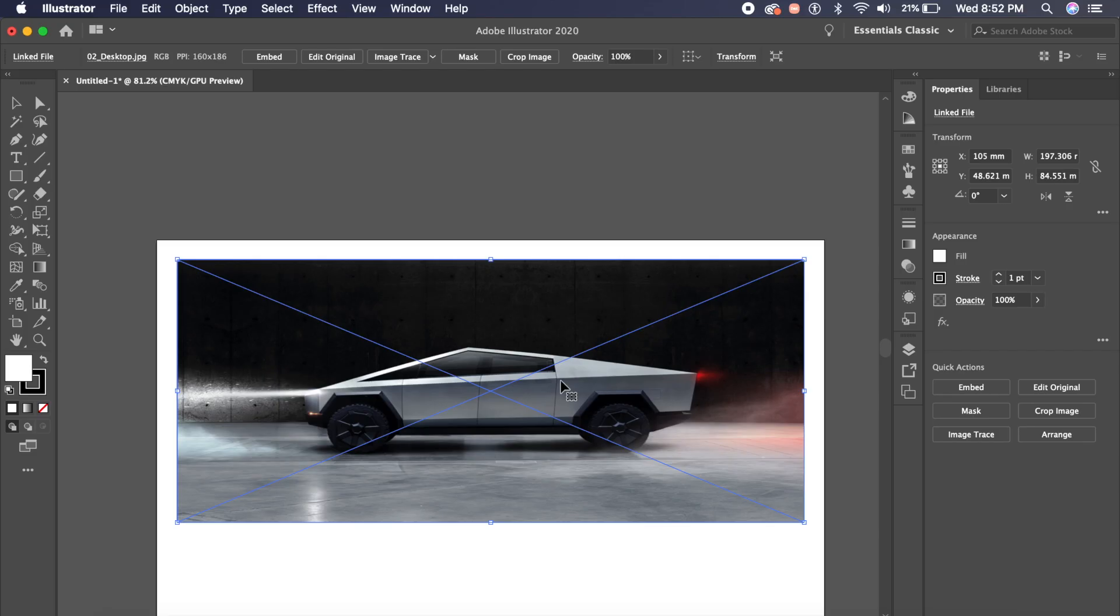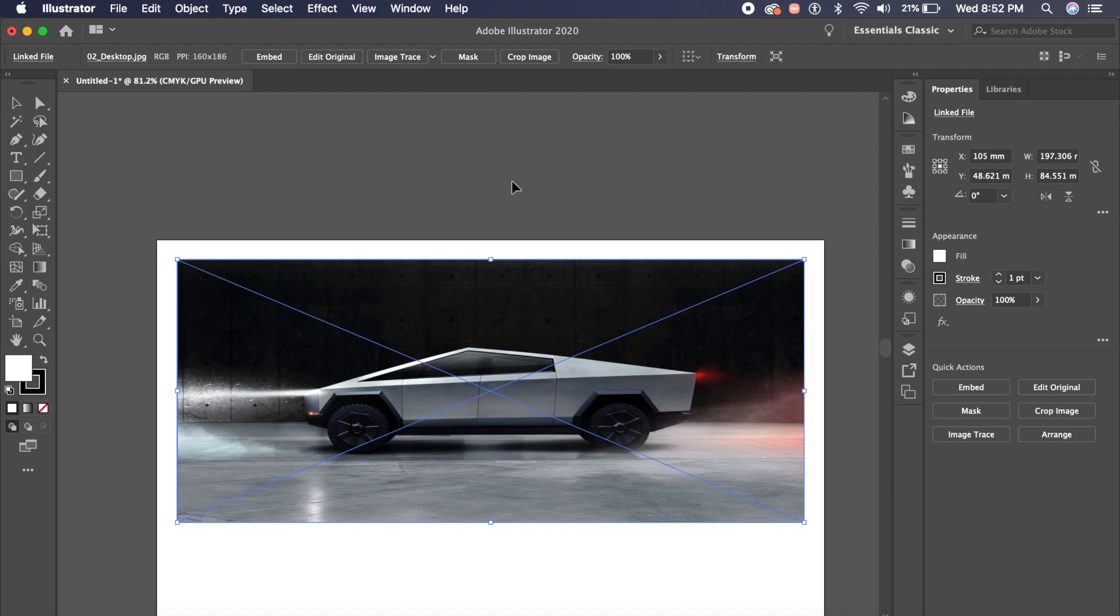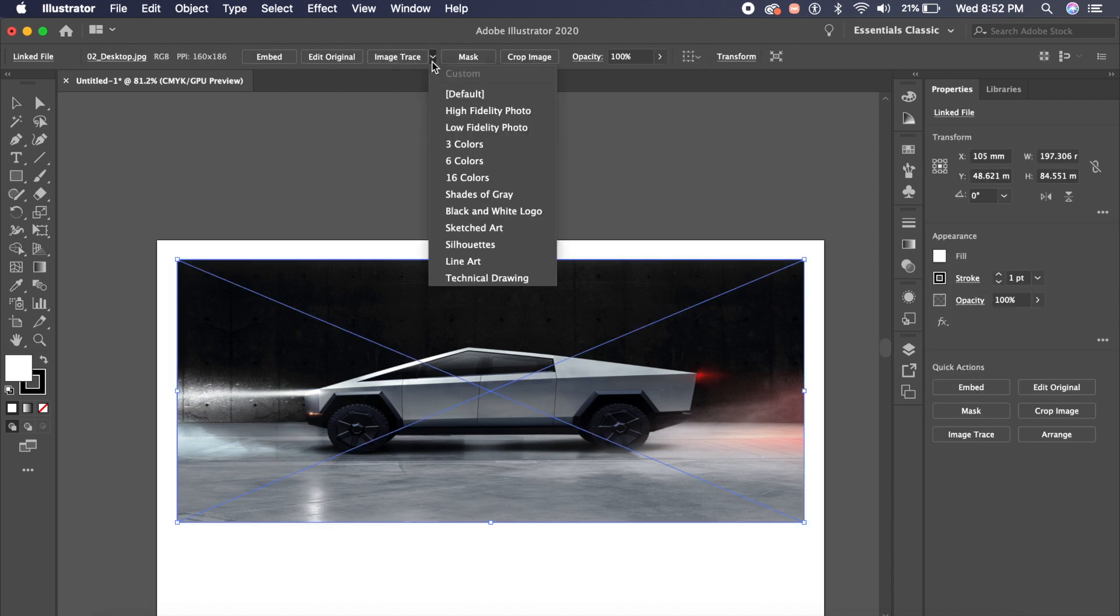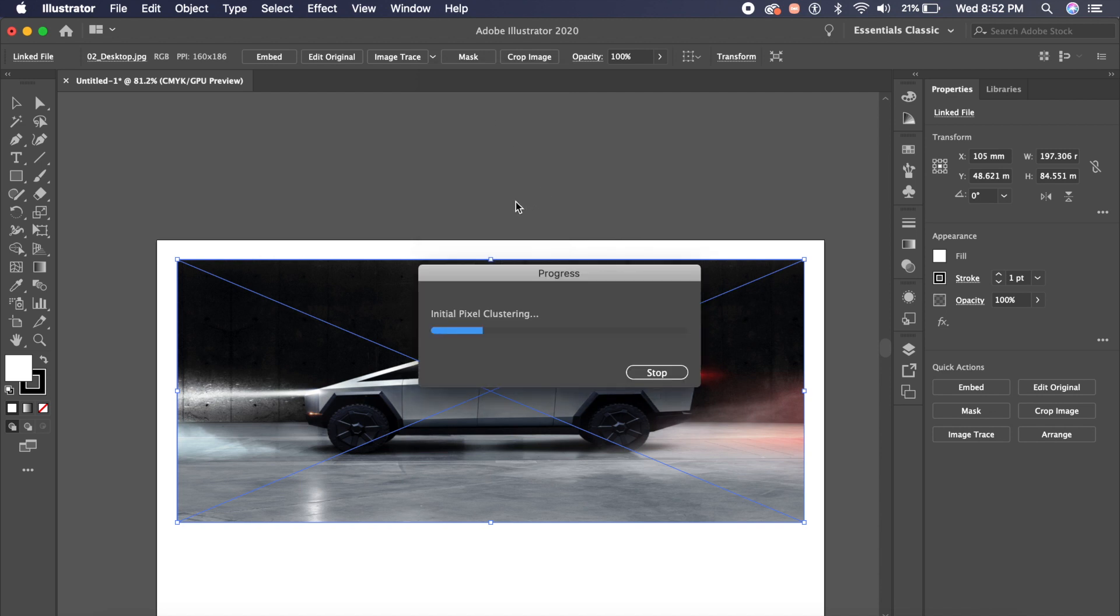One of my most favorite Adobe Illustrator features has always been the image trace feature. So if I select any image and I click on image trace, I choose high fidelity photo or any one of these options, it will essentially trace out the image for me.